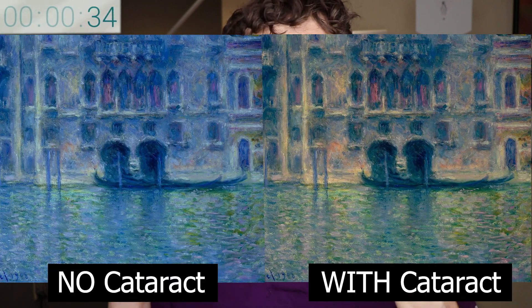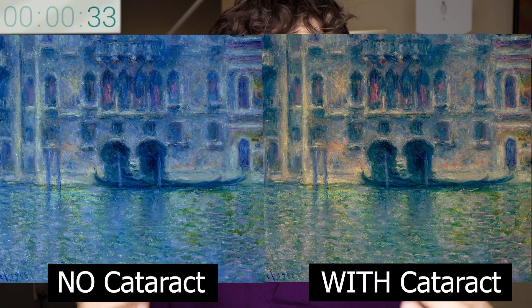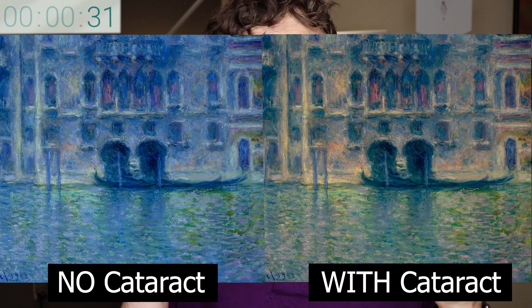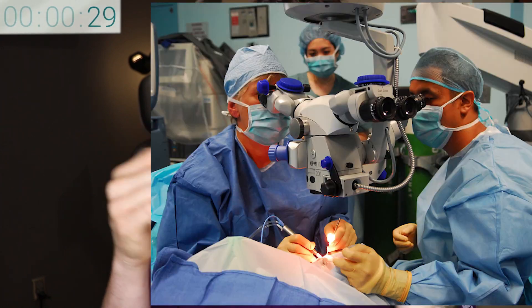Otherwise, naturally as we get older we develop an age-related cataract. Visually, most people don't even notice the cataract developing until it's quite progressed. Some people just notice some blur, others have trouble seeing in dark rooms, or have problems with glare during bright light situations, or problems with color perception.